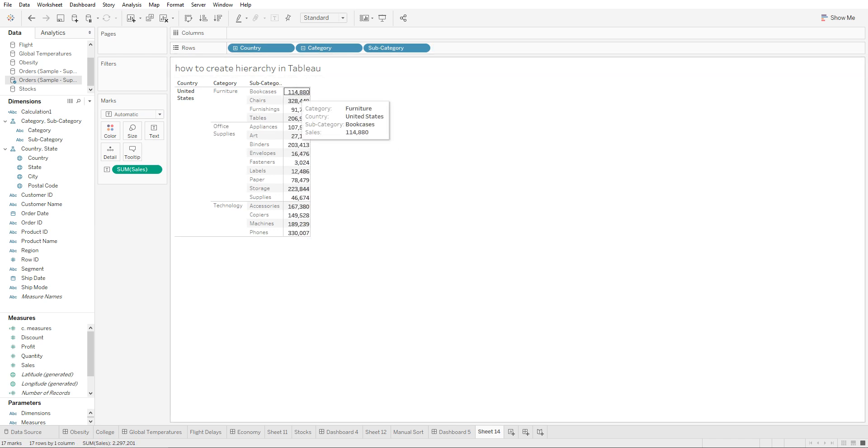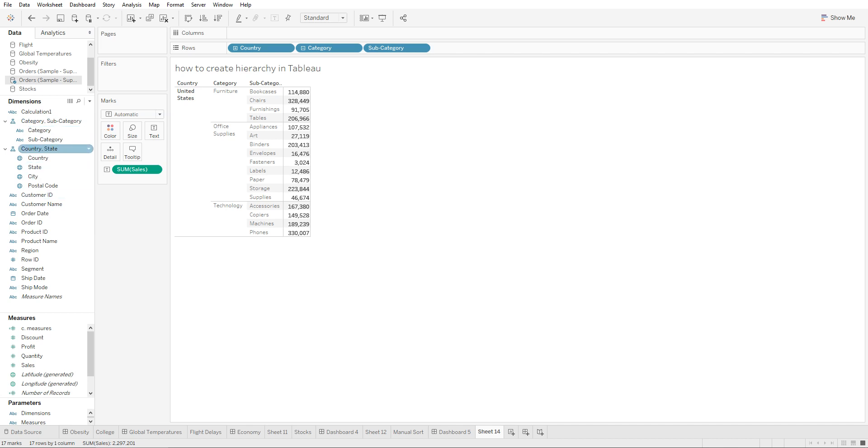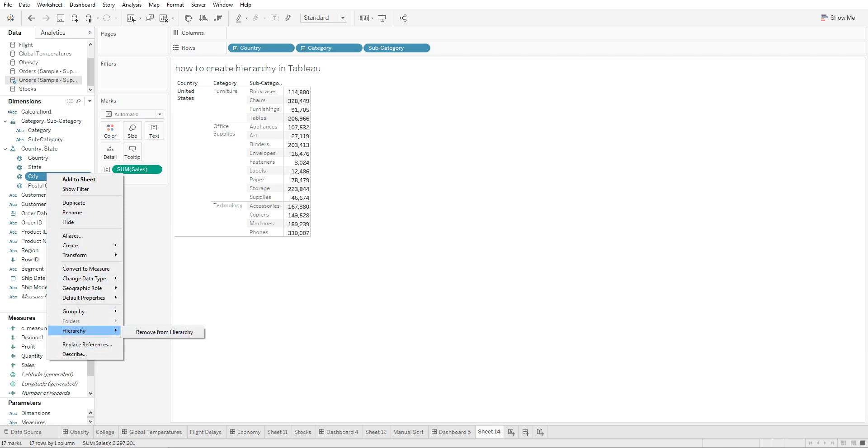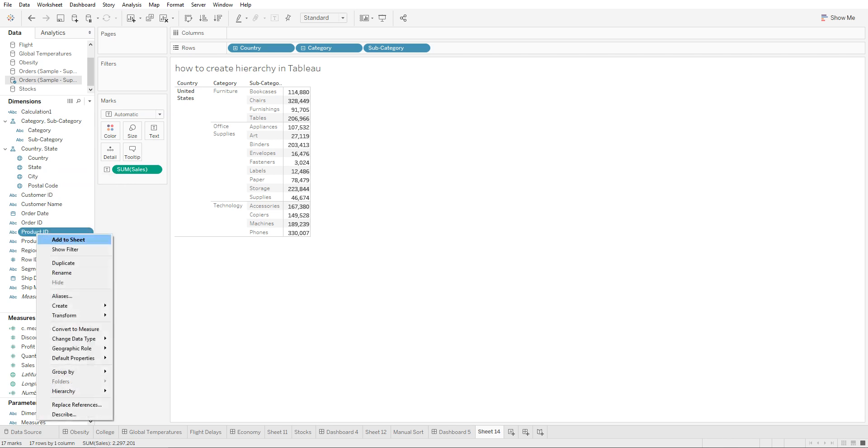Another way you can create hierarchies is if you don't want to drag and drop right on top. You can also right-click on them. Once you right-click, you're going to go to hierarchy up here. Since it's already in hierarchy, the option that we have is to remove from hierarchy.